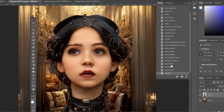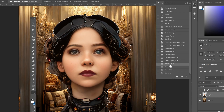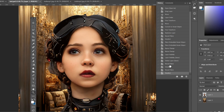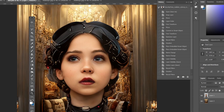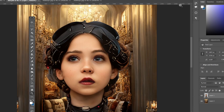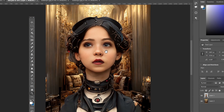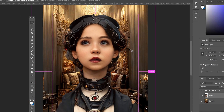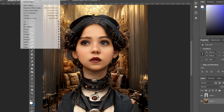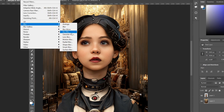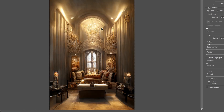We can now see the difference before and after the Smart Portrait adjustments. Next, we need to blur things a bit. I go to the background layer and apply Filter > Blur > Lens Blur to add a bit of depth-of-field effect.